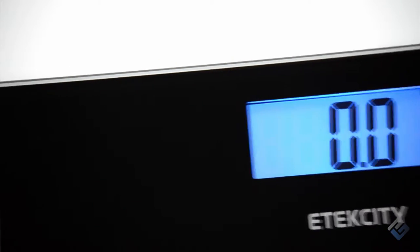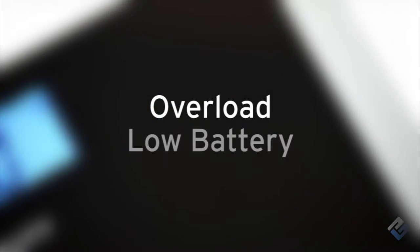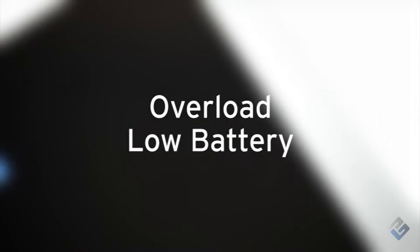The scale is built with a slim and durable tempered glass platform to safely withstand weight and extended use over time. The digital display features a backlight for clear and easy readability in any lighting setting. The scale also includes overload and low battery indication for added safety and convenience.